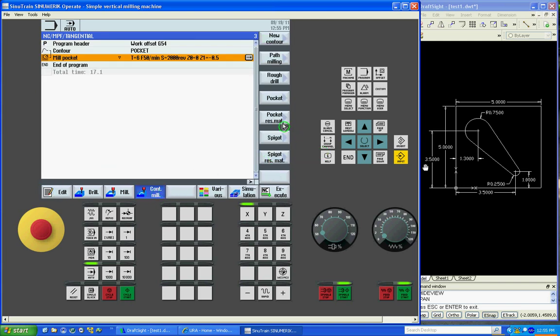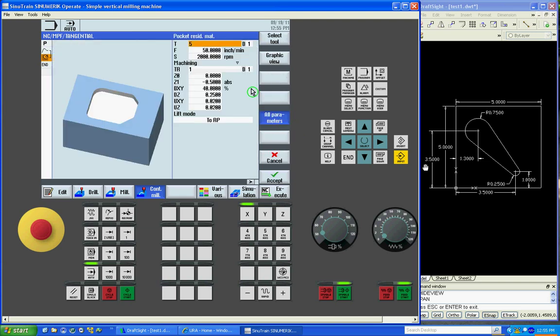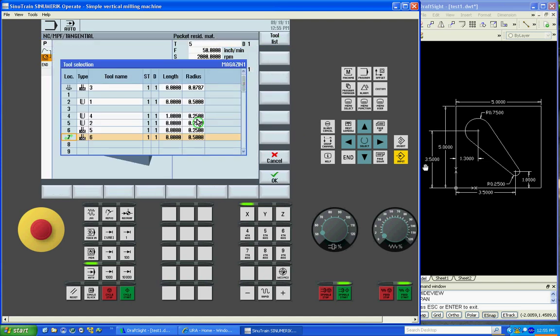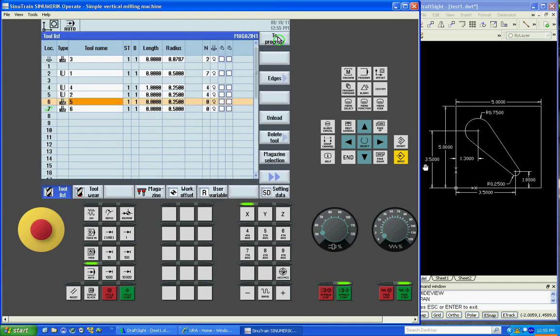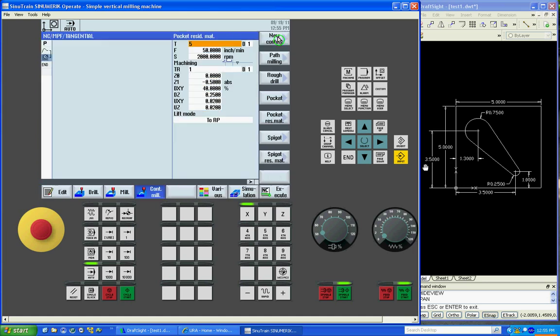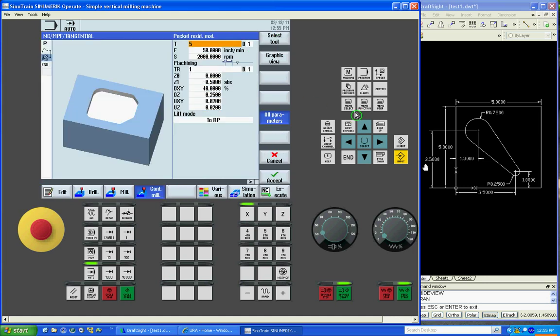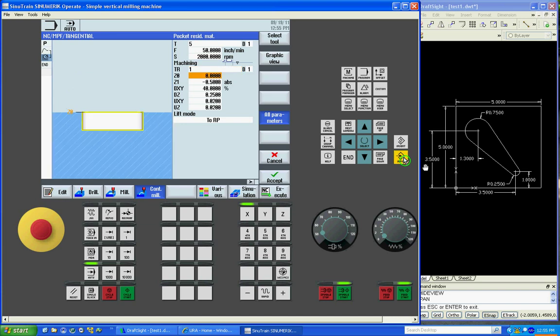Edit. We'll go contour, pocket res material. Pick our tool. 250 radius. To the list. To the program. Input. There's our feed rate. Spindle speed. This is the tool that did the first roughing pass.